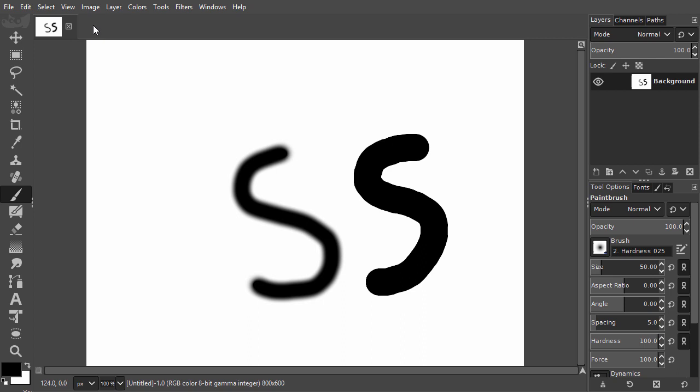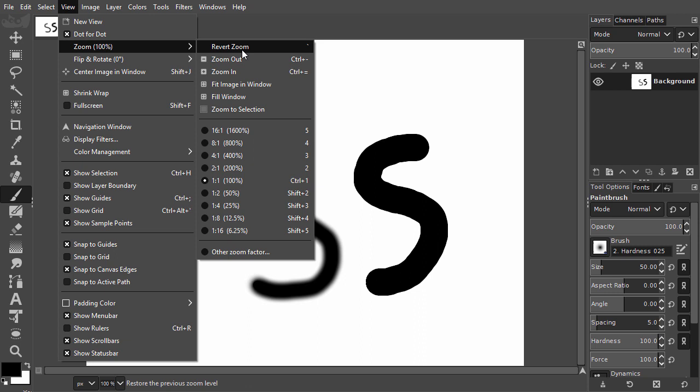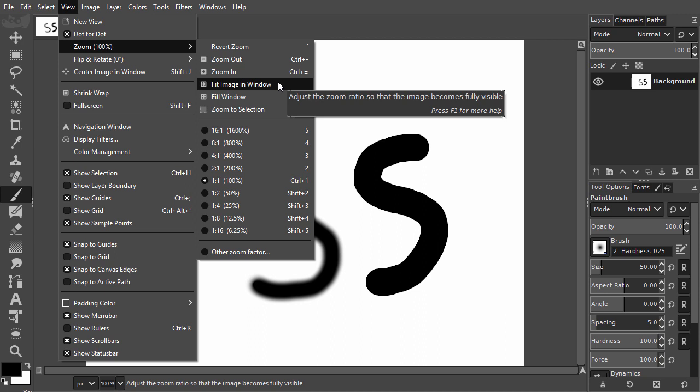Go to View, Zoom, Fit Image in Window. The keyboard shortcut for this command is Ctrl 0. I place my mouse above the text so that the text is highlighted.